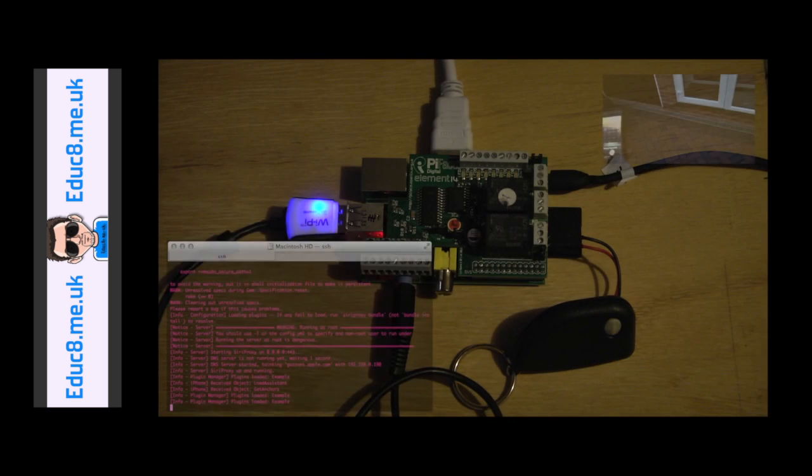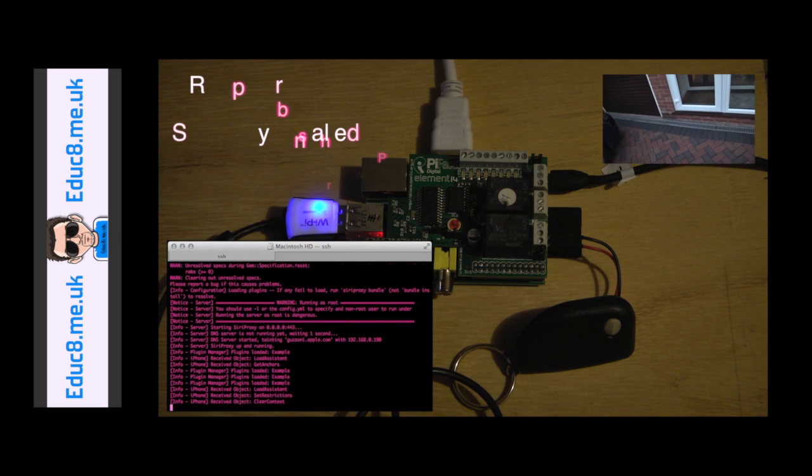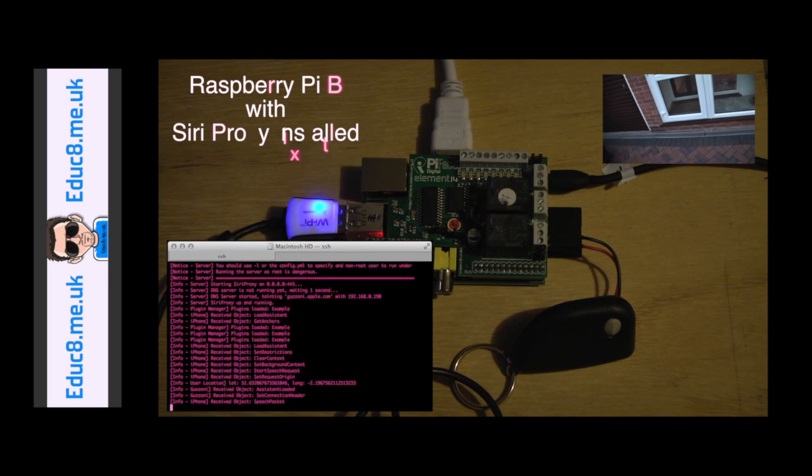OK, so now we'll just play it again, but just focusing on the Pi and what's happening there. Open the garage door.